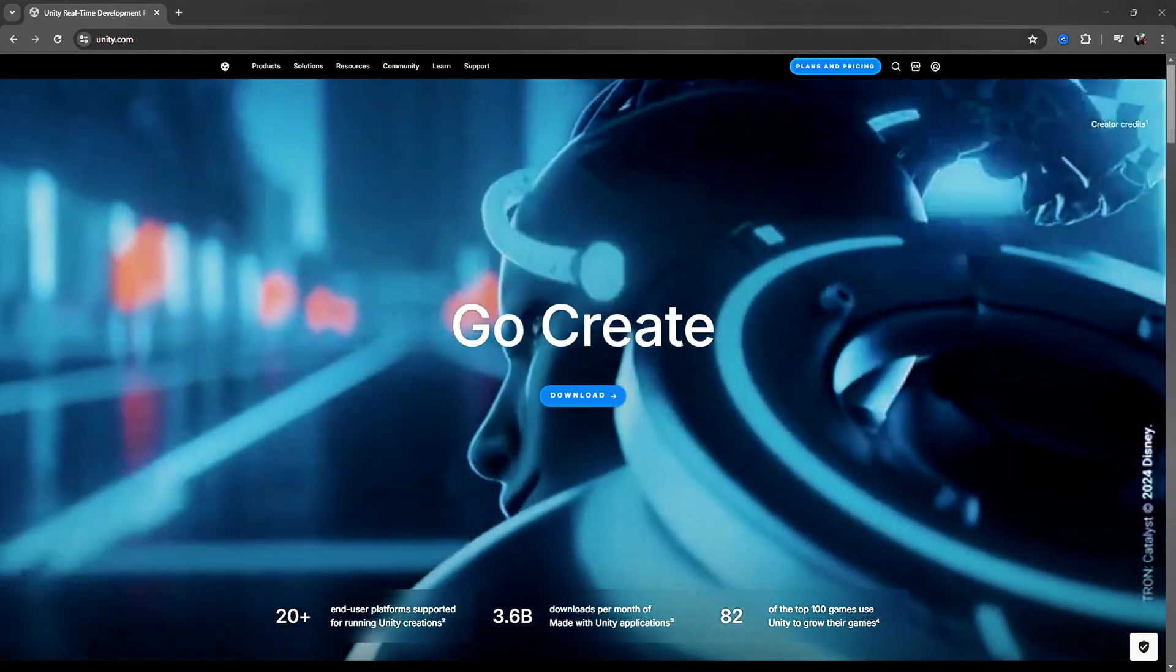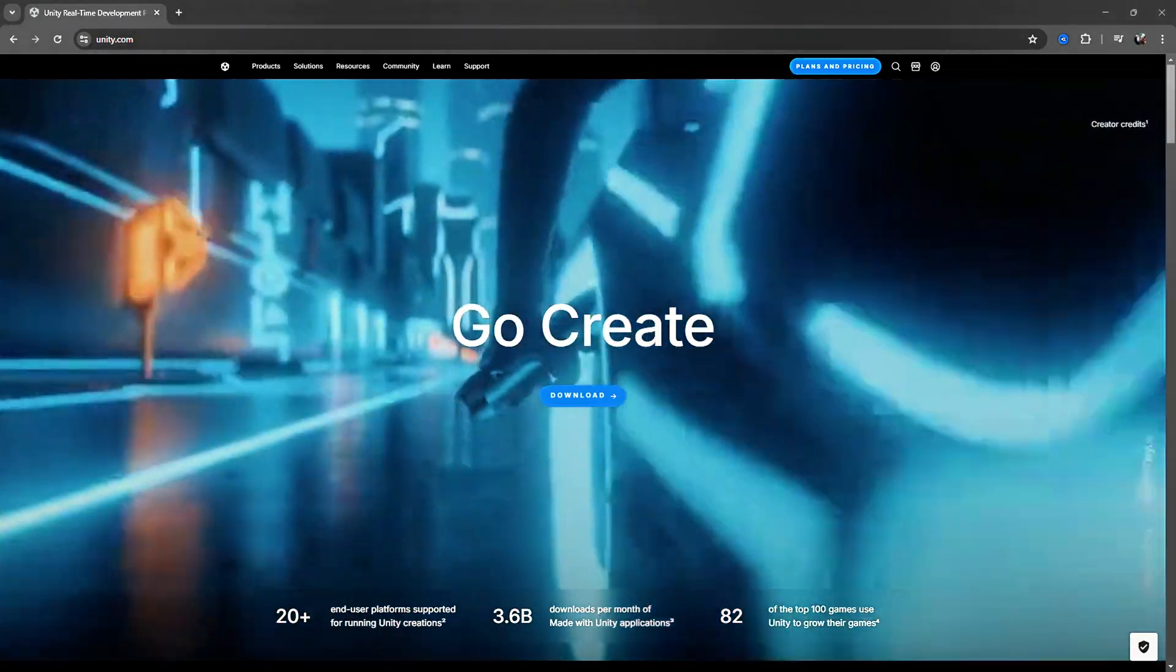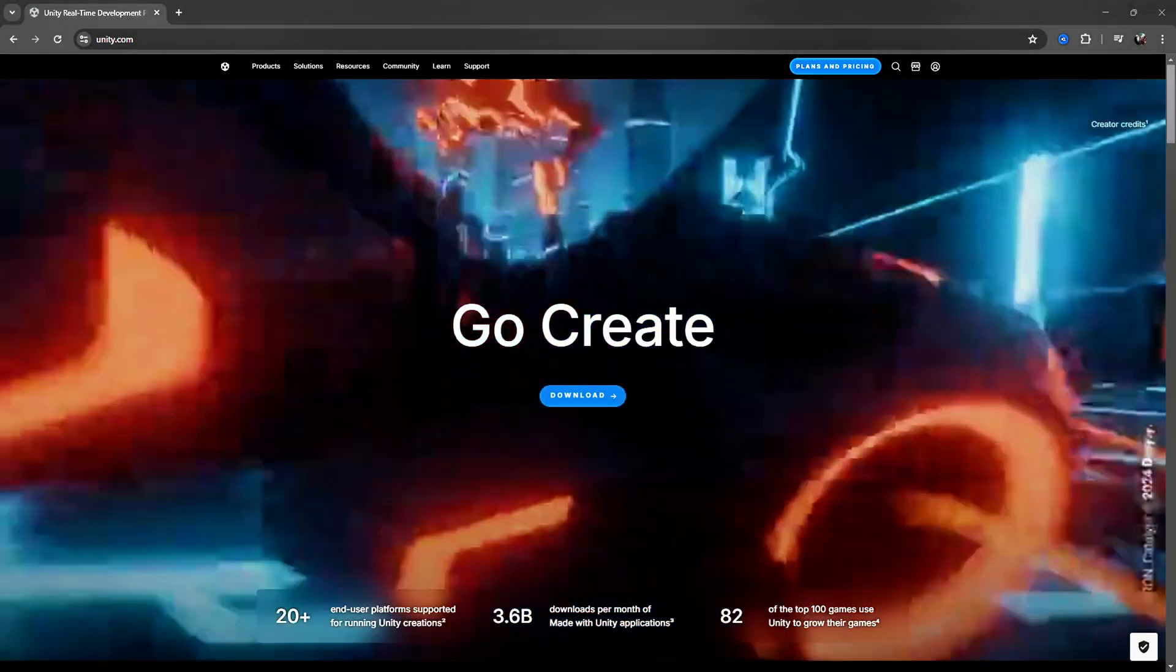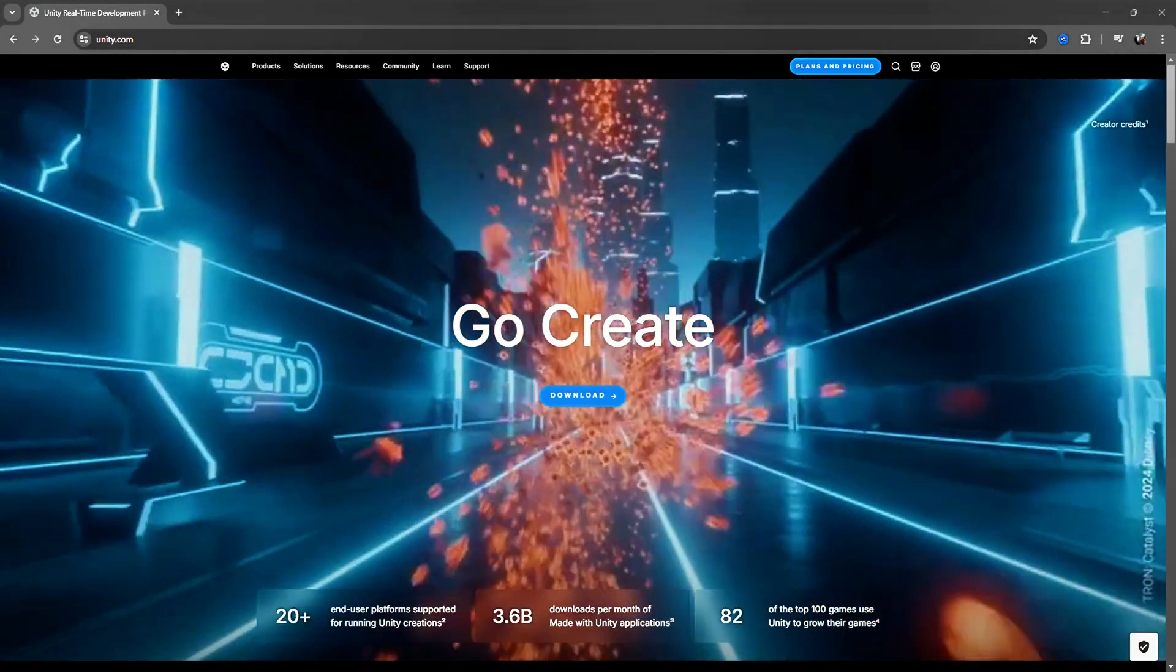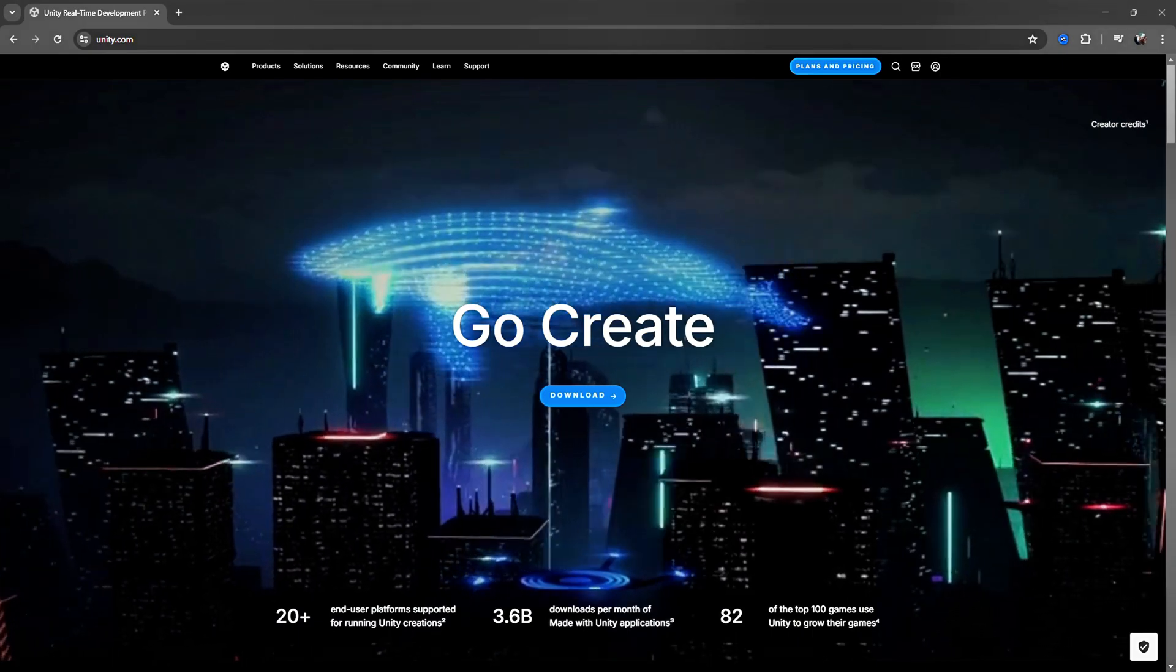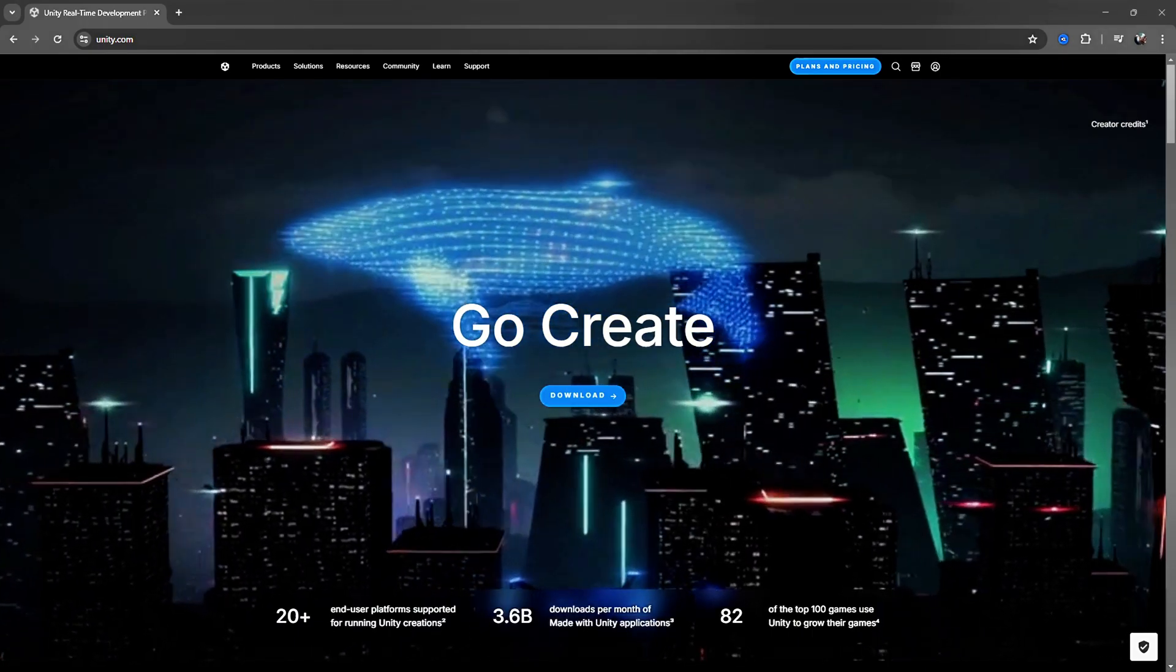Hello and welcome. In this tutorial, we will explore how to download and install Unity. Let's get started.